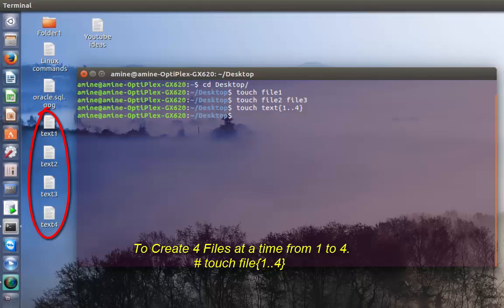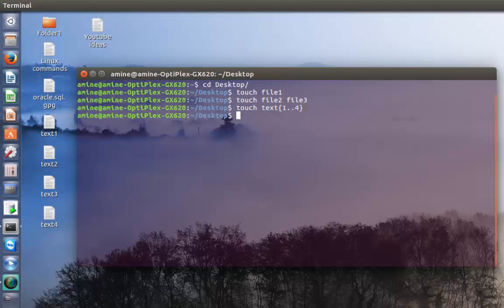I have created very quickly four files. Using this trick you can create multiple files at once if you want.